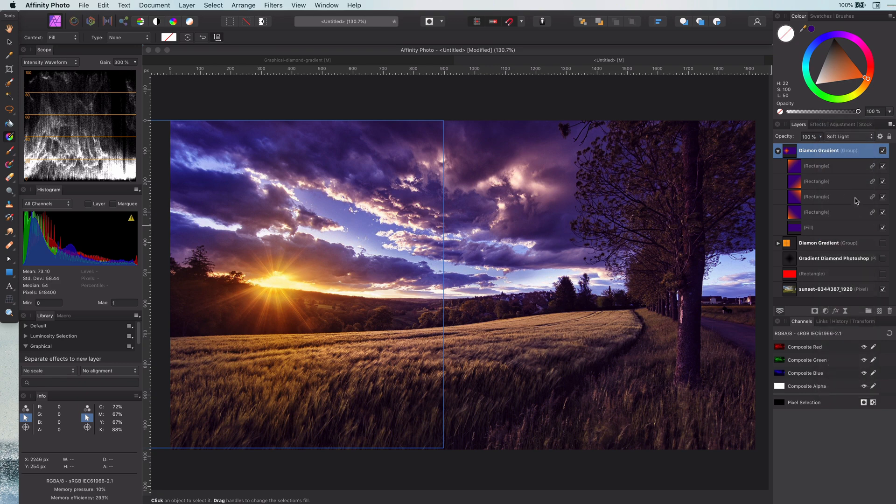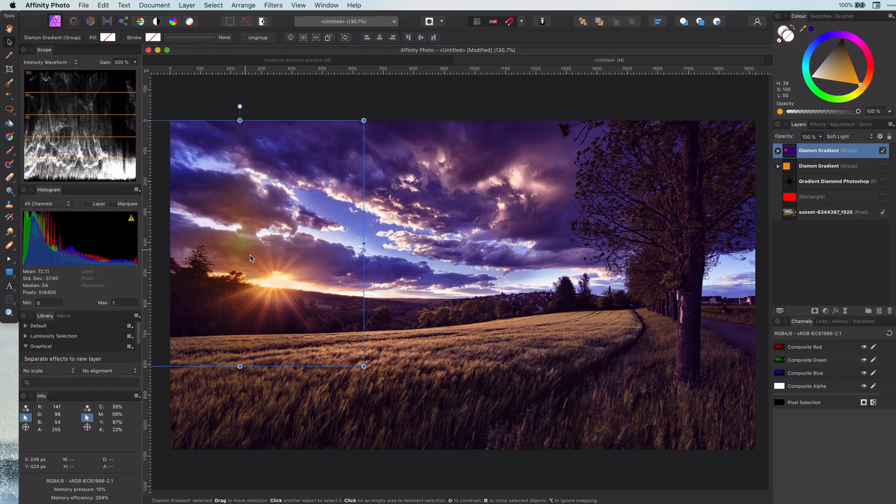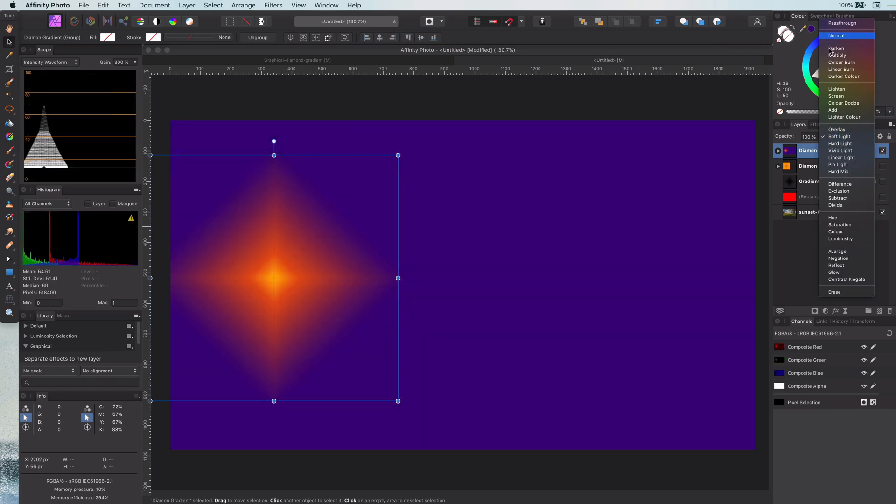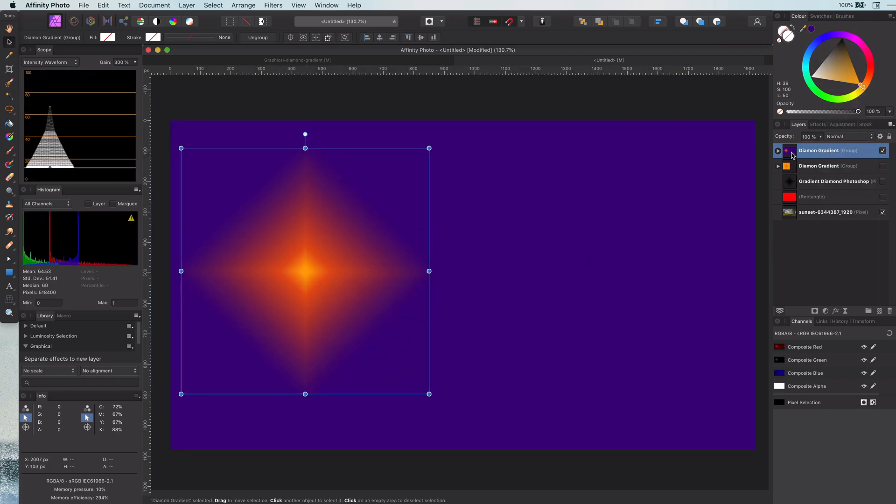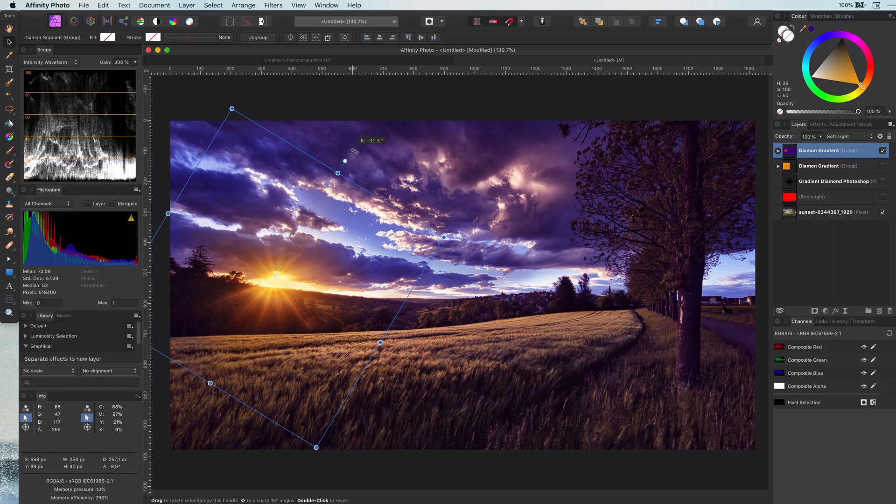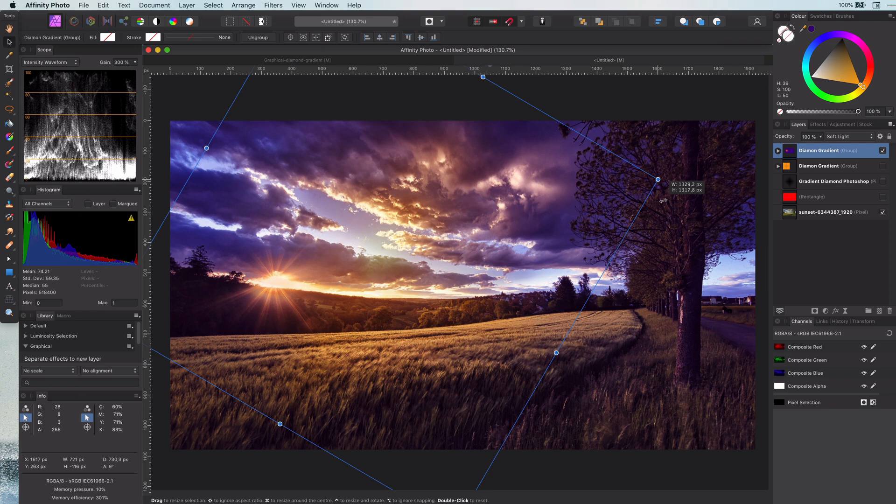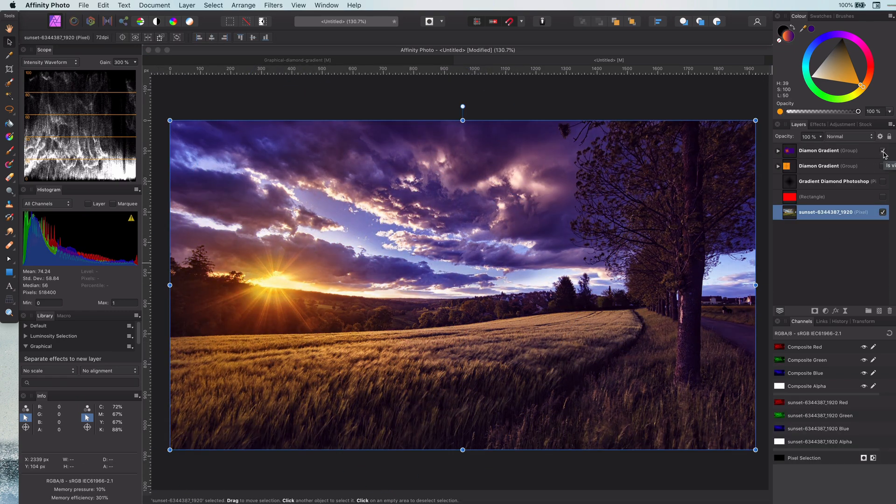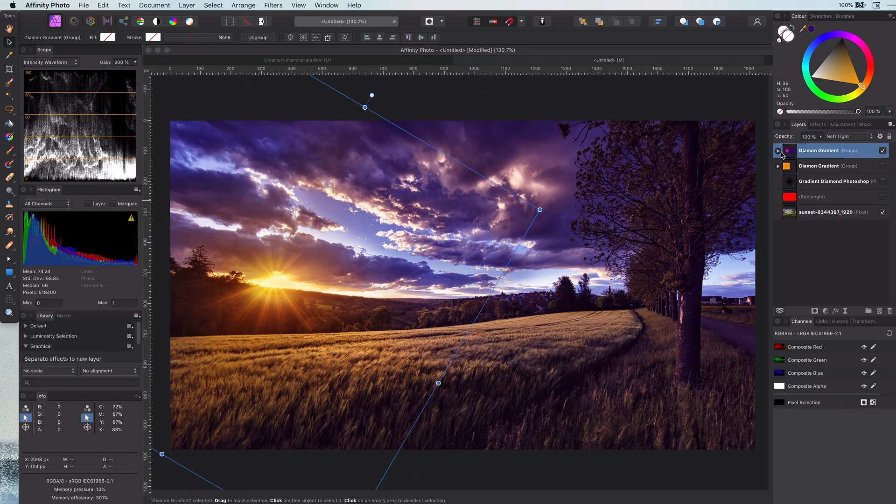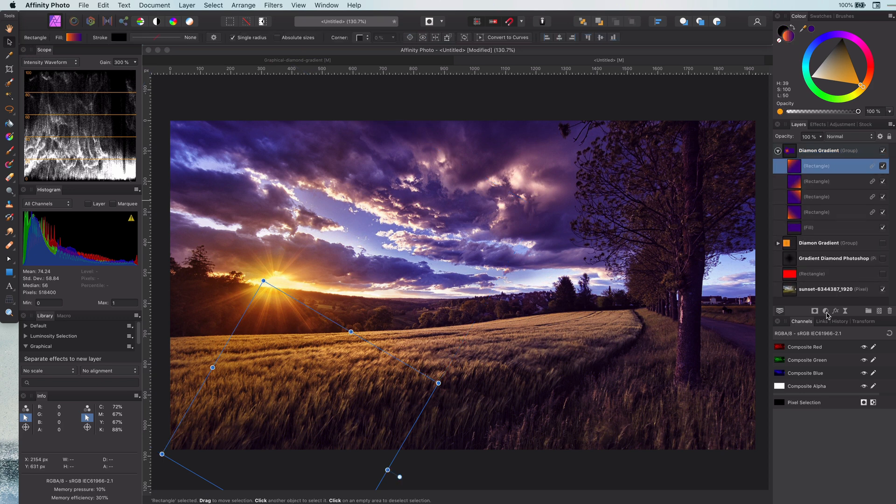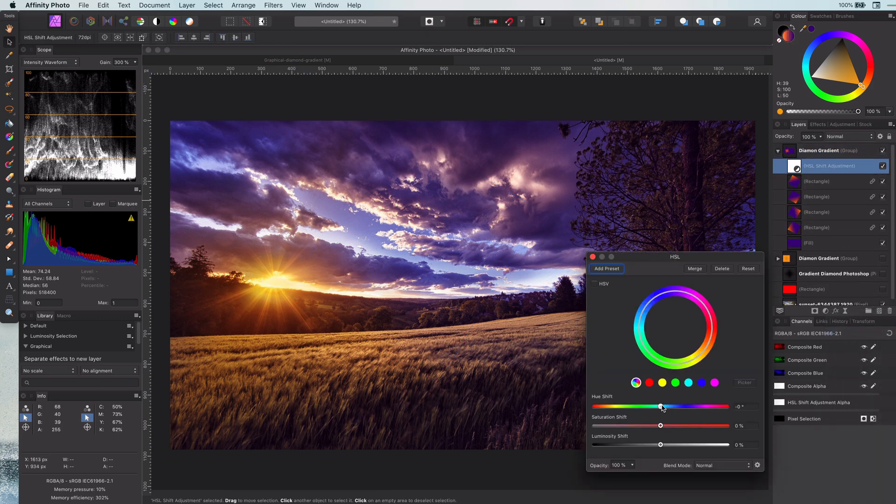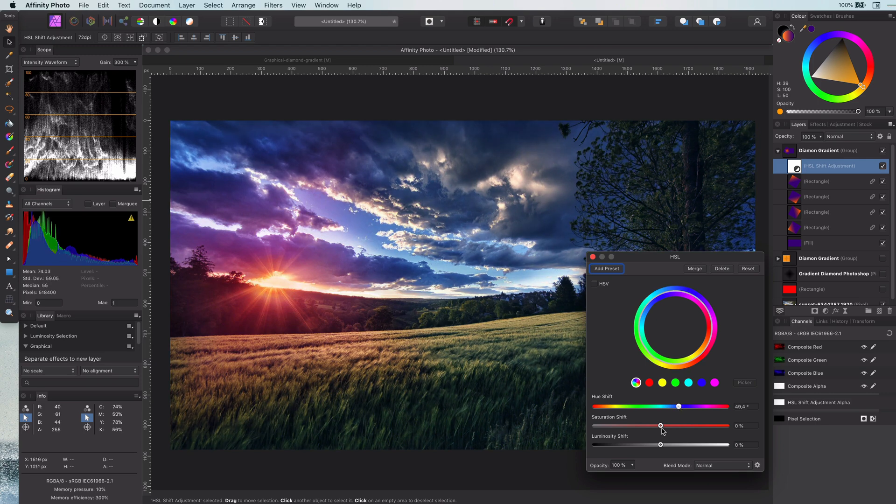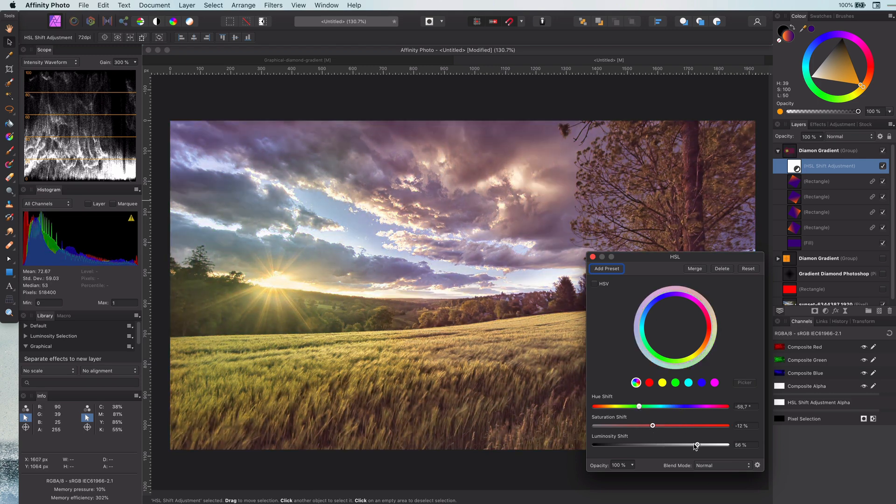I can now move the gradient anywhere I like and it will always blend perfectly as the whole image is also colored with the fill color. As a bonus tip, before I wrap up, you can add an HSL adjustment layer to adjust the colors of the gradient to get interesting effects.